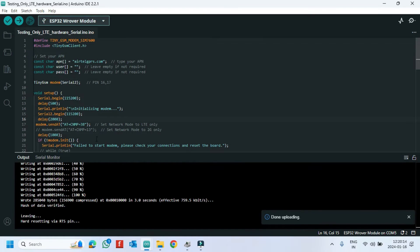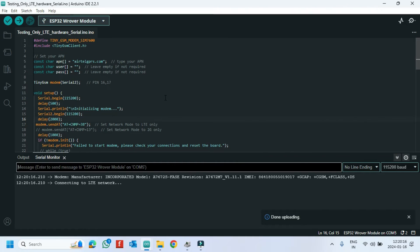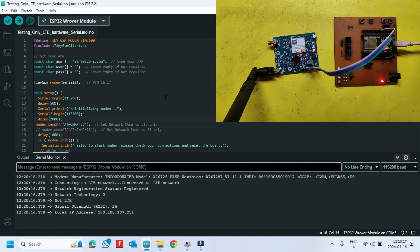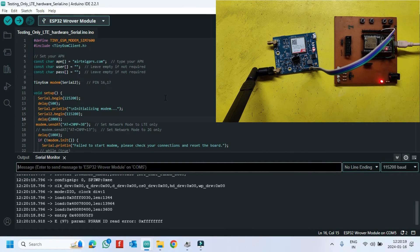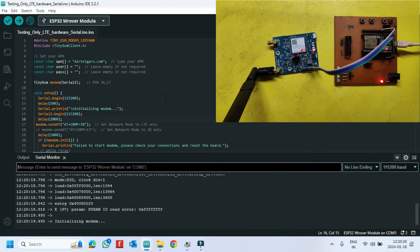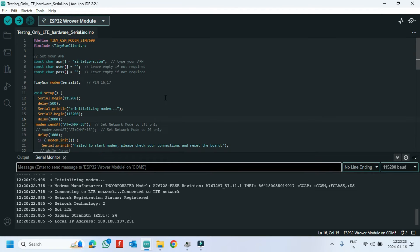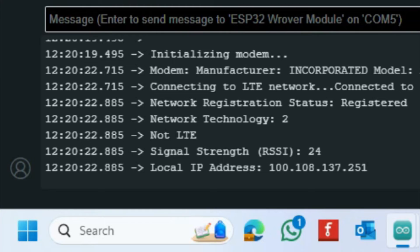After uploading, open the serial monitor and choose the correct baud rate as given in the program. Network Technology 'auto' means the network mode is in auto mode; '38' means it is connected to LTE mode only.